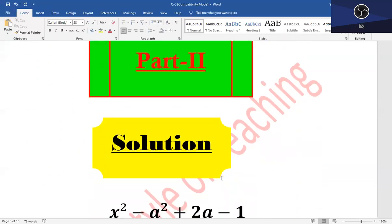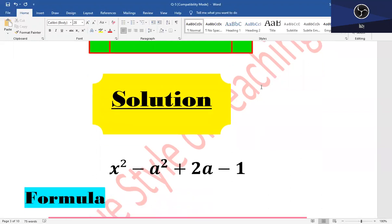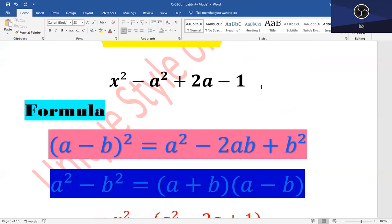Part 2: x² minus a² plus 2a minus 1. The formula (a-b)² = a² - 2ab + b² will be used, and second formula a² - b² = (a+b)(a-b) will also be used. a minus 1 whole square is equal to (a-1)(x-1).